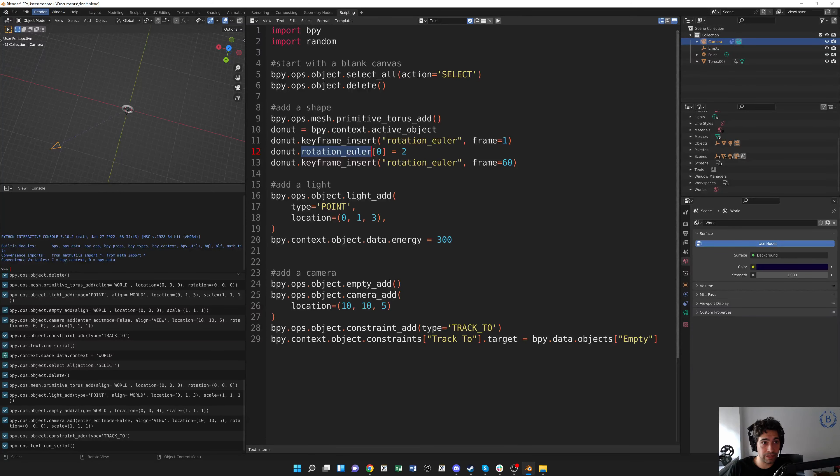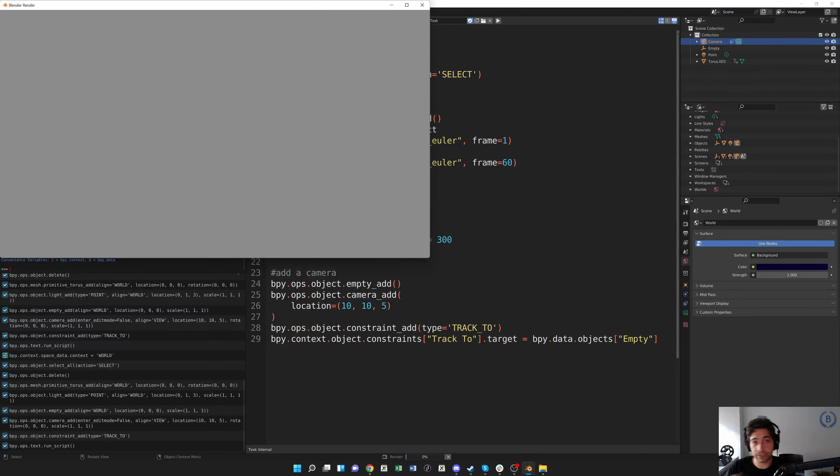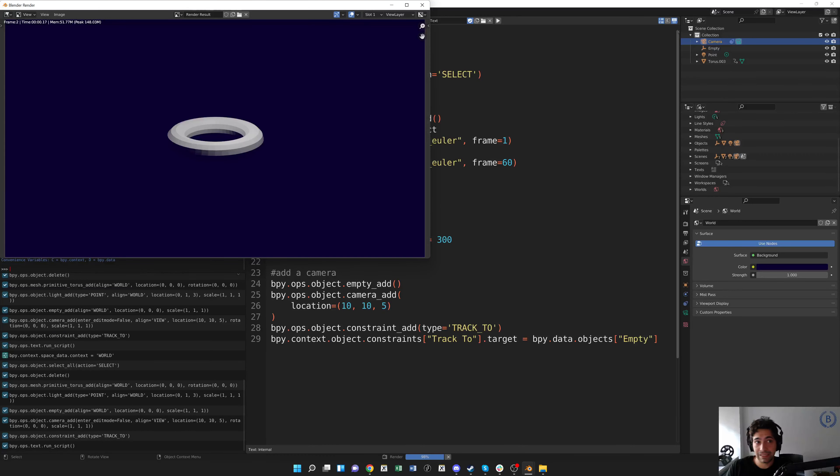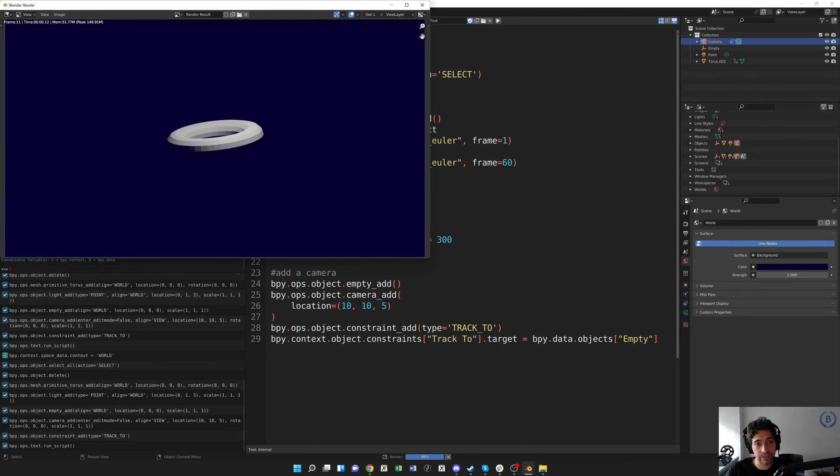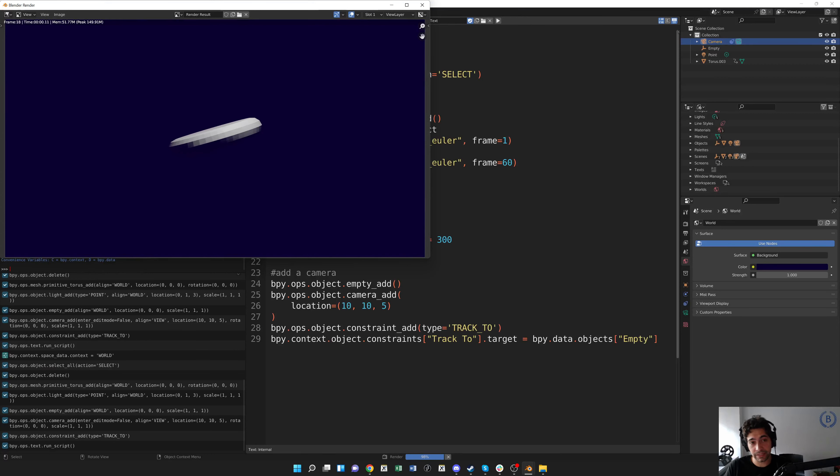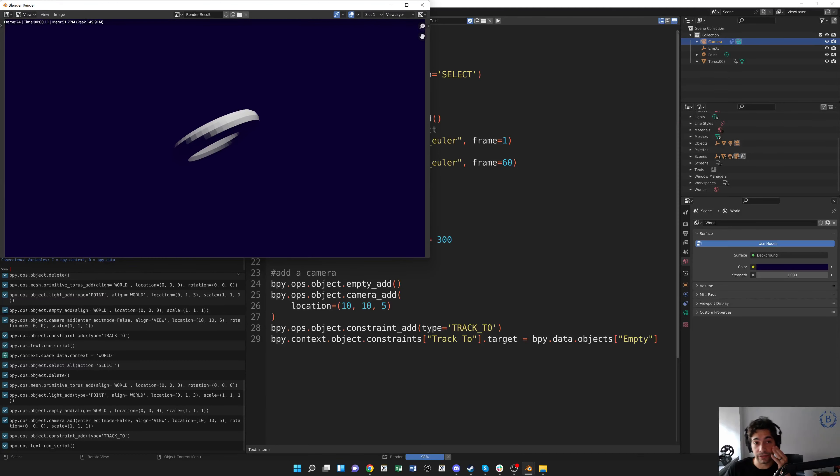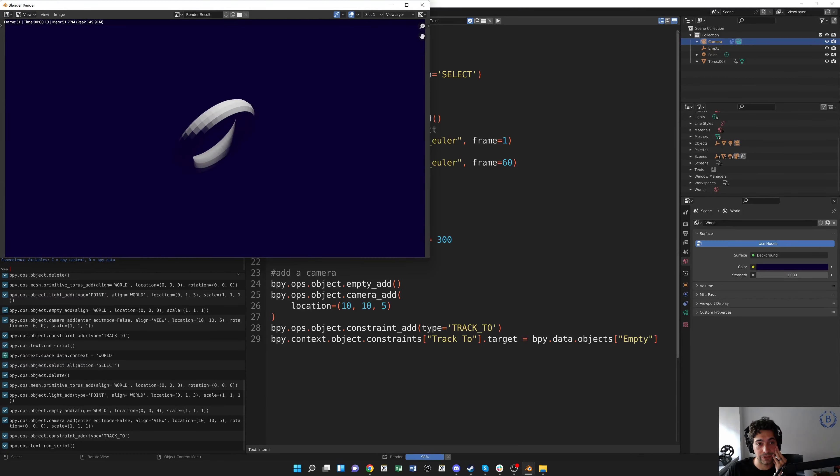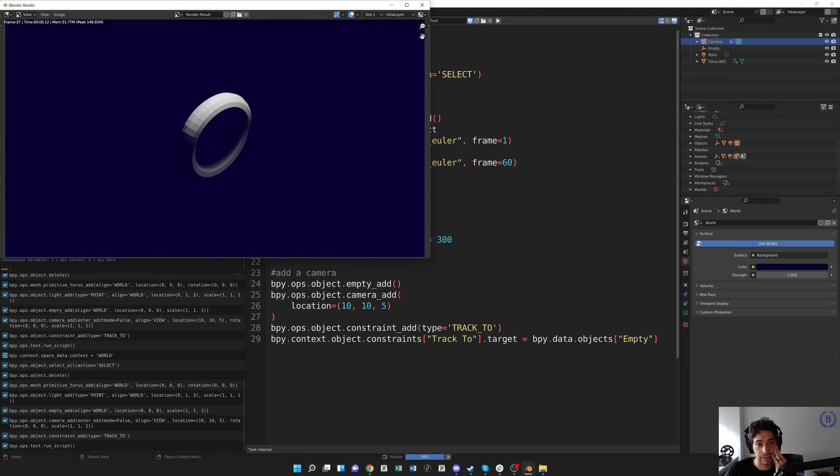So I'm happy with that. I'm going to do render, render animation. Now it's going to render this animation over those keyframes. Even though I just put keyframe 1 and keyframe 60, Blender is going to interpolate in between those for us and figure out that the donut needs to turn in order to get that rotation.